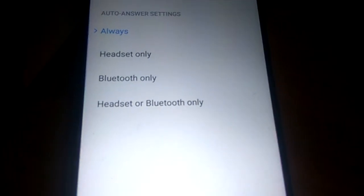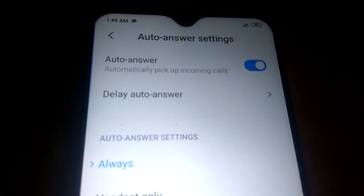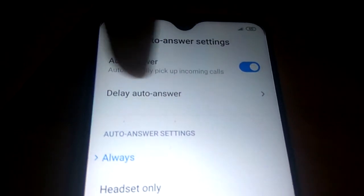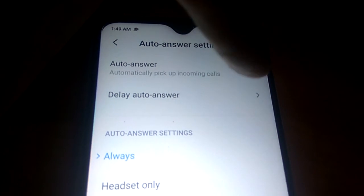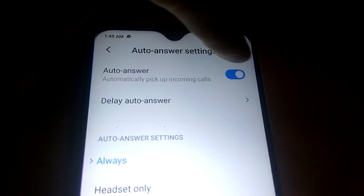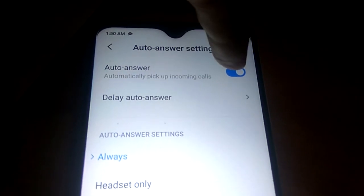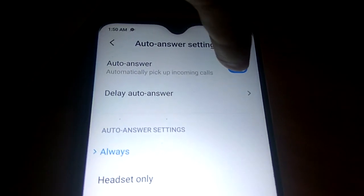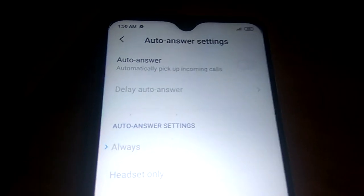Click on this option — this is what causes the phone to automatically pick up incoming calls. It is currently on, so simply turn it off like this.